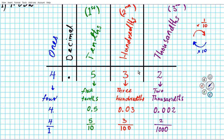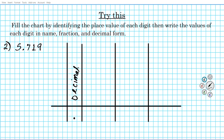Now it's time for you to try a practice problem. You have 5.719. Your task is to do exactly what we did in the previous example: fill the table and identify the place value of each digit using the name, fraction, and decimal forms based on place value. Go ahead and pause the video, make your table, fill out the answers, and when you're done click play and we'll reveal the correct answer.